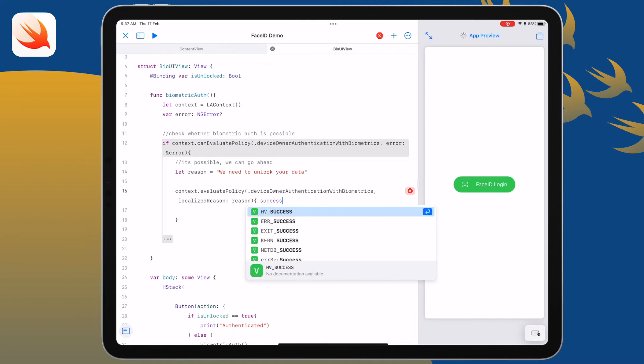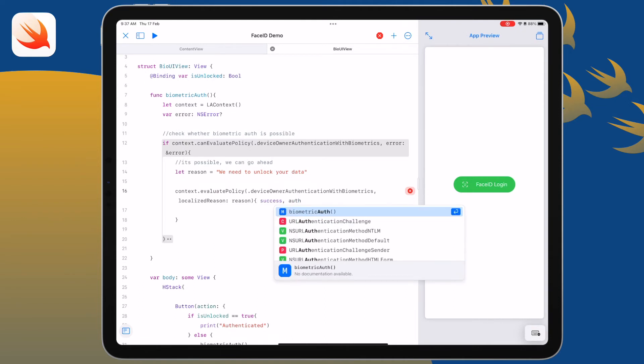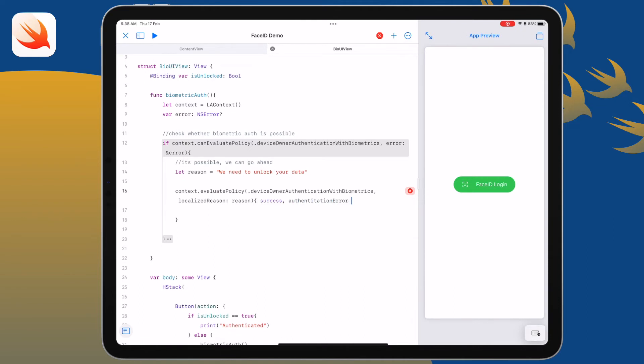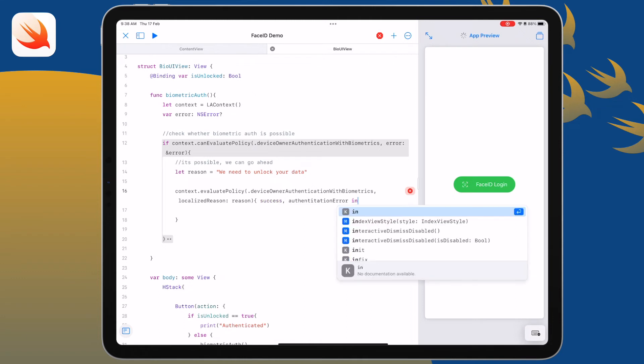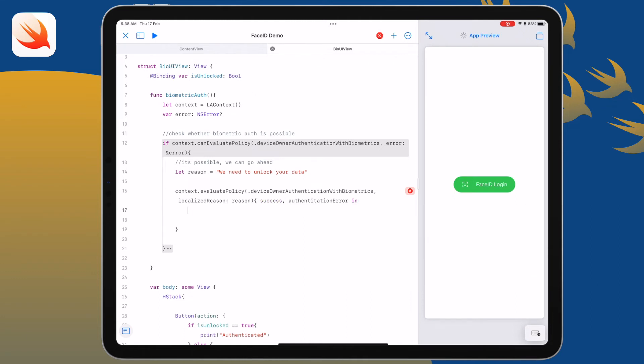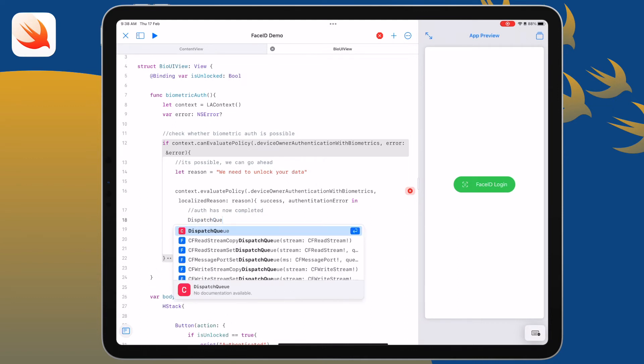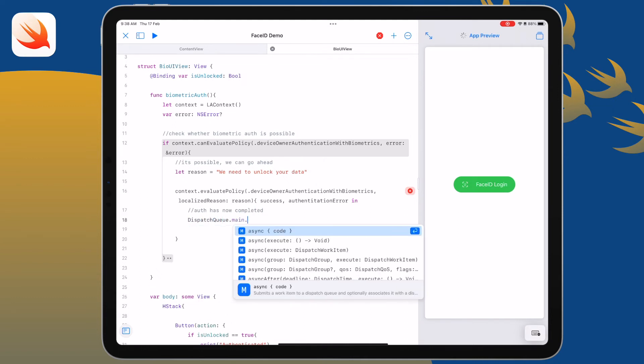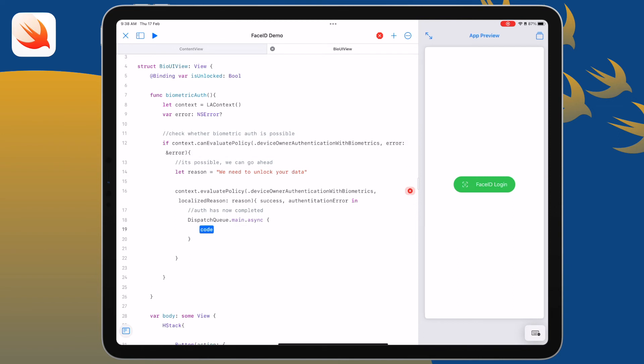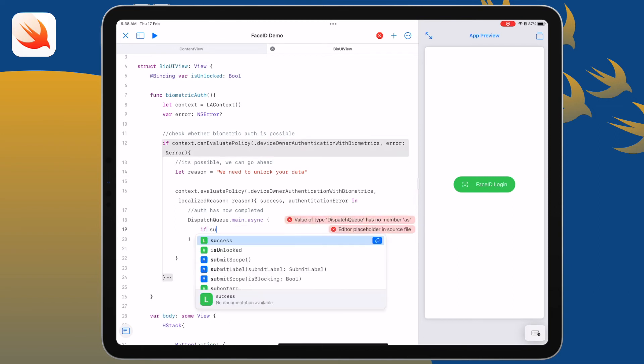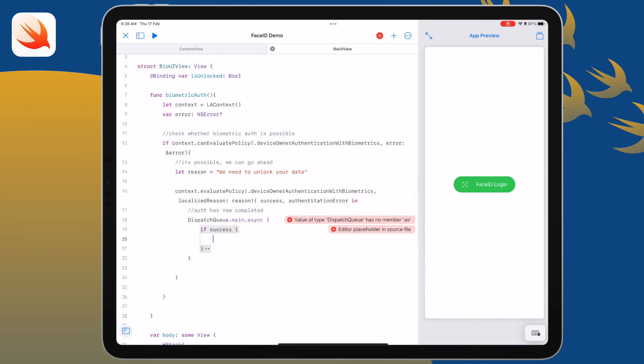Within that closure we're going to have a success criteria and we're going to have an authentication error. So if authentication is successful we're going to create a thread using the dispatch queue. If we have success then we're going to authenticate, else we're going to display what the error is.